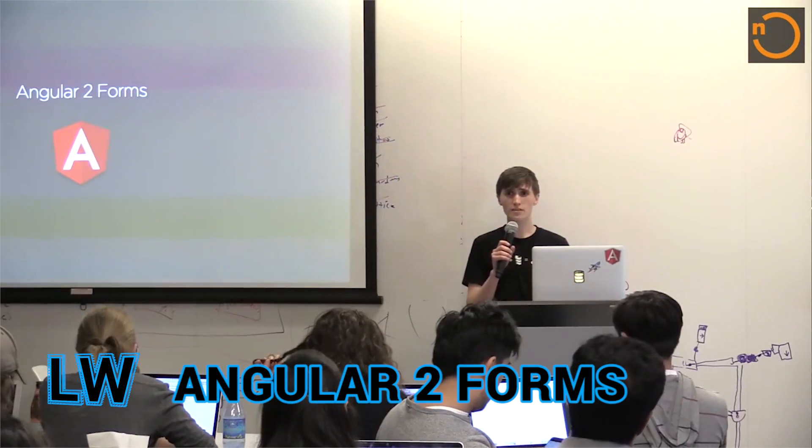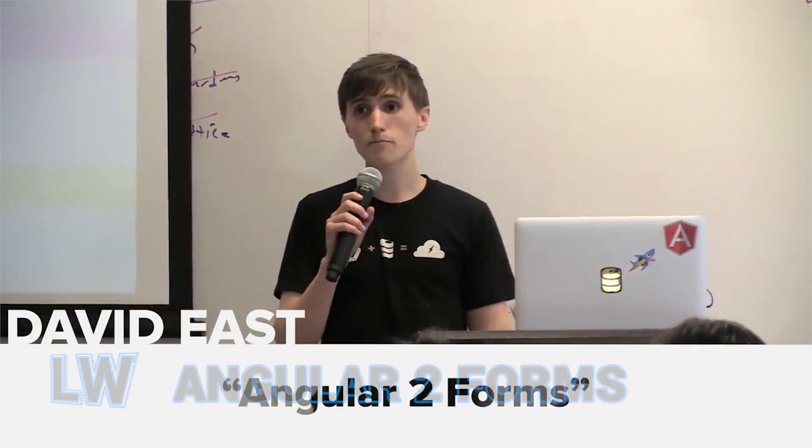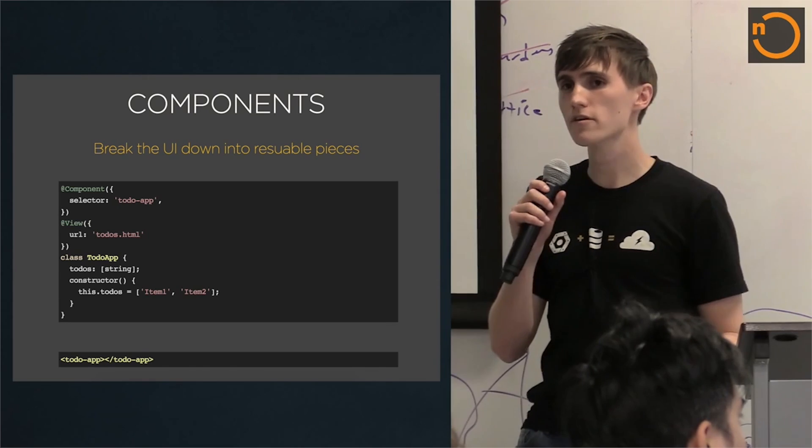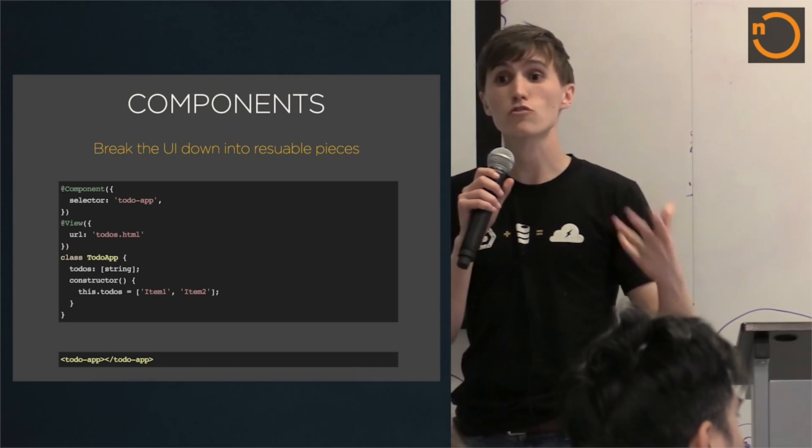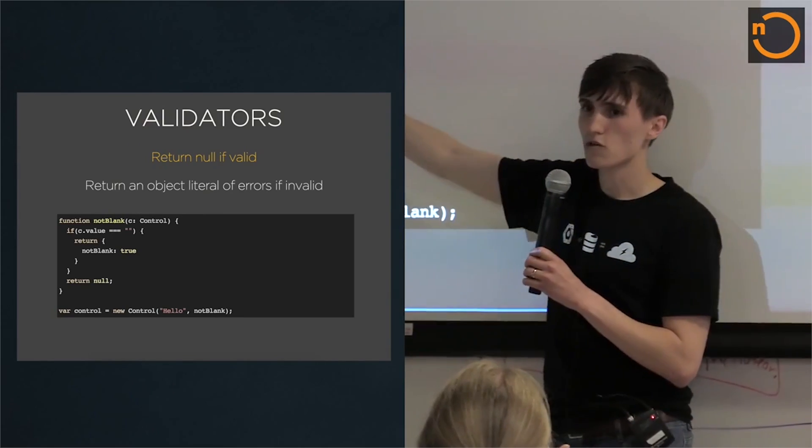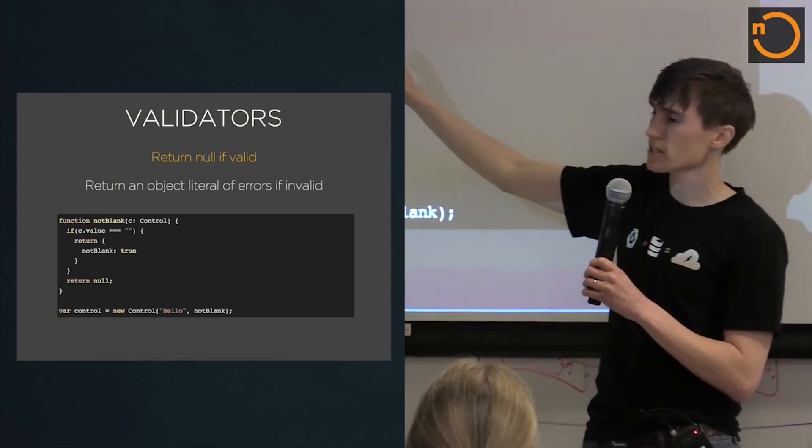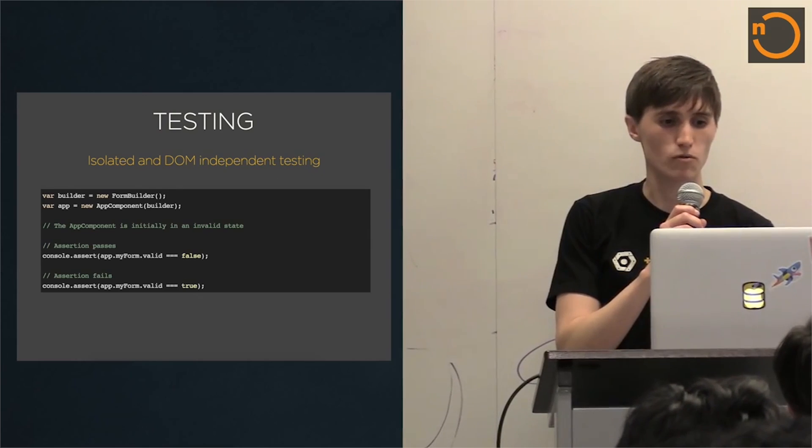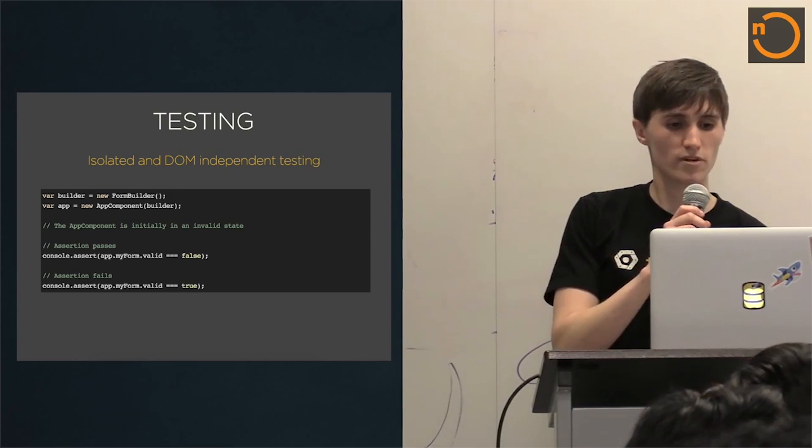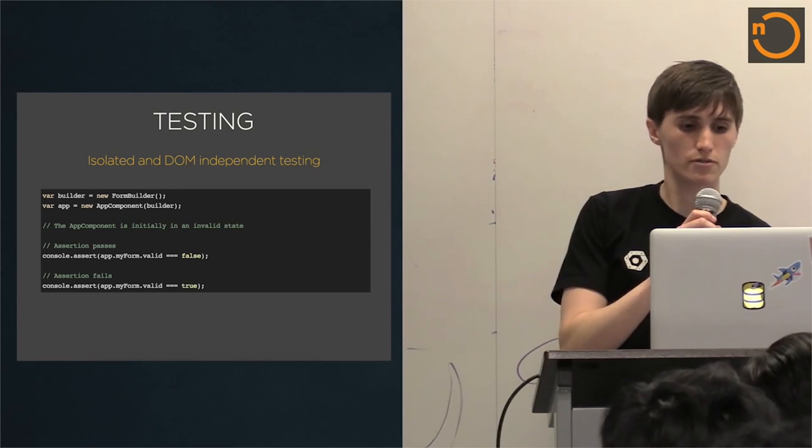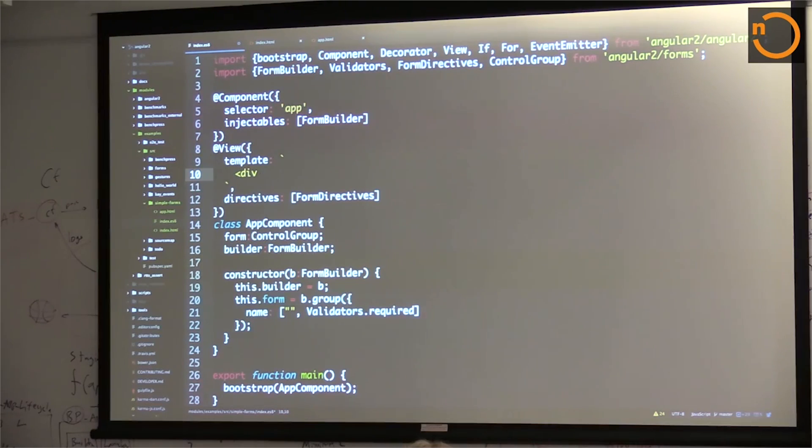David East gives an early look and crash course in Angular 2 forms. The talk covers the basics of working with Angular 2, and explains how to write controls and validators as building blocks for forms. It also delves into the topic of writing quick DOM-independent tests. There's a live coding tutorial at the end if you want to bust out your text editor and follow along.